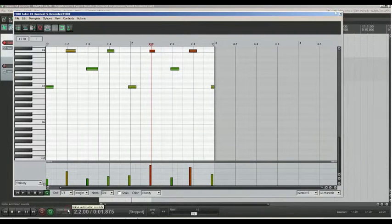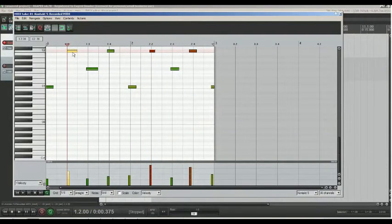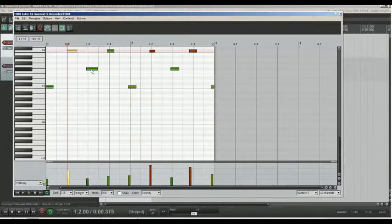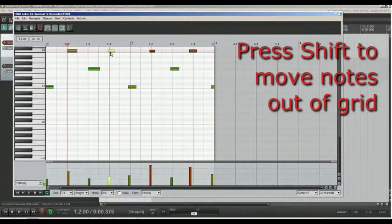To edit it first we need to set grid depending on our performance. And we can edit notes manually by moving and trimming. By pressing shift we can move it out of grid.